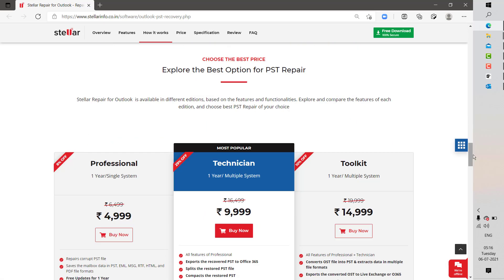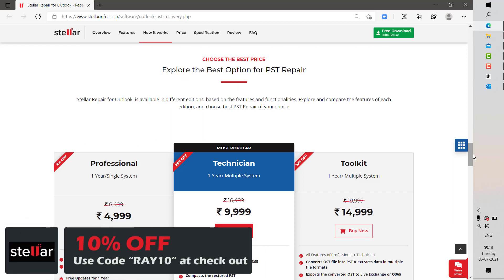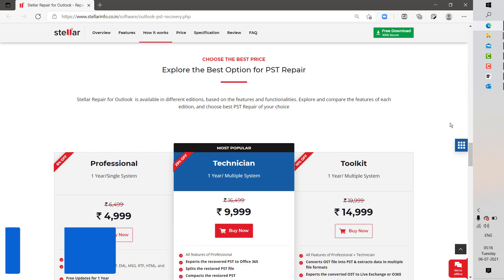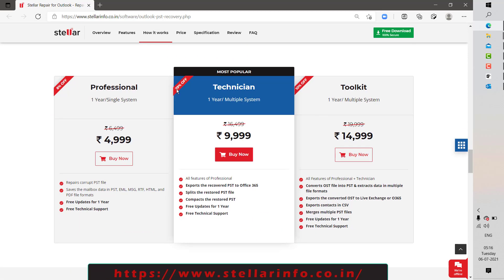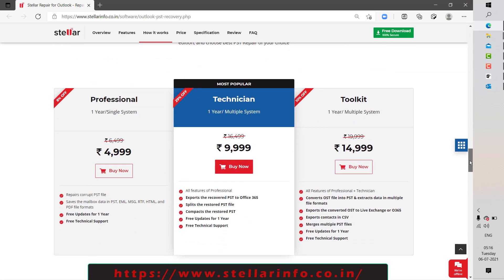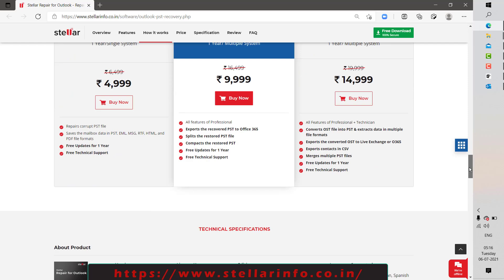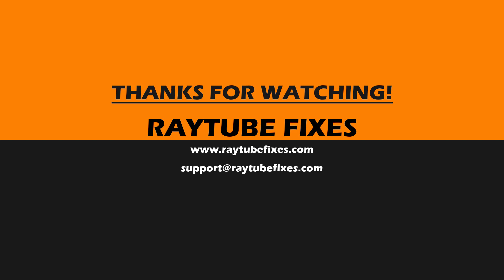To download and install Stella Repair for Outlook, which is absolutely safe, and get 10% off on the purchase, check the link in my video description. Available editions include Professional, Technician, and Toolkit. If you purchase using the link in my video description, you'll get 10% off. I hope this video was useful. If you liked it, please hit the Like button and don't forget to subscribe to my channel. Thank you, have a great day.